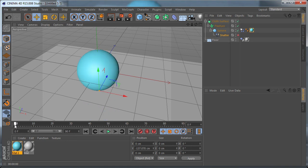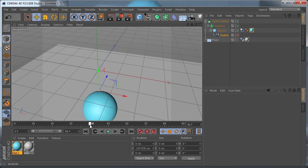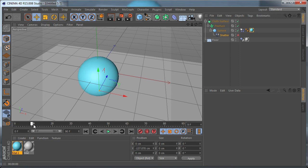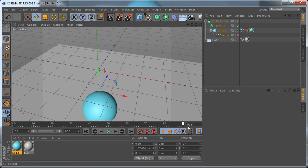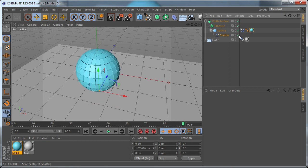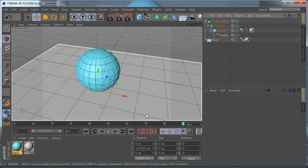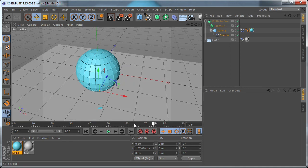And after that, render the animation from, let's see, from 20 to the end, with shatter object enabled. And you can transition this in post-production, in After Effects for example, the transition between sphere and shattered sphere.